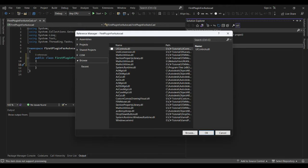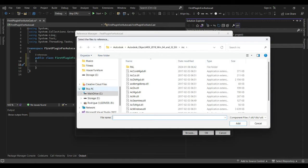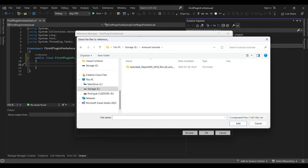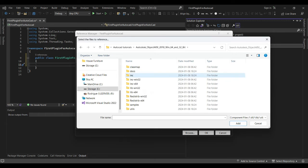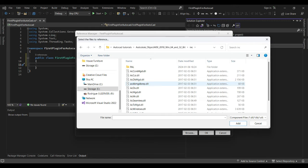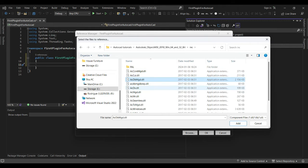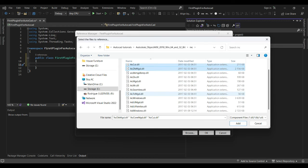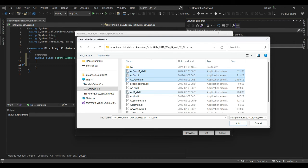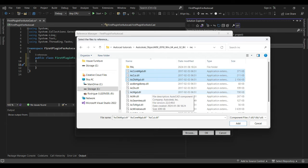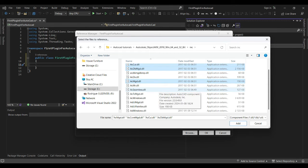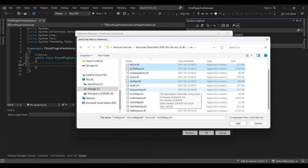We need to browse to the DLL library files. Let's navigate there — we only need a few files: this one, this one, this one, this one, and this one. These are the files we need in order for our application to communicate with AutoCAD.